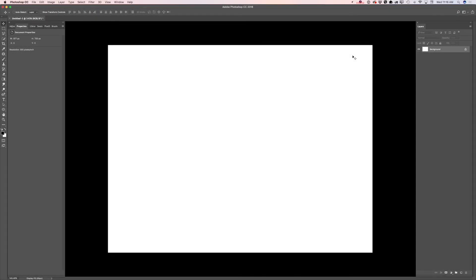Hello, guys! My name is Viktoria Pavlov. I am the Photoshop Artist and I am here today to share with you my way of creating a very simple coloring page in Adobe Photoshop CC.